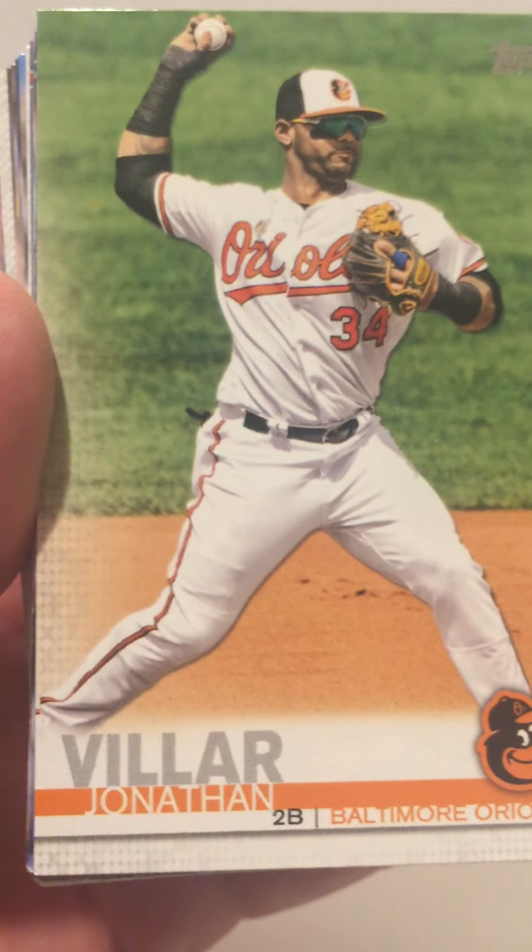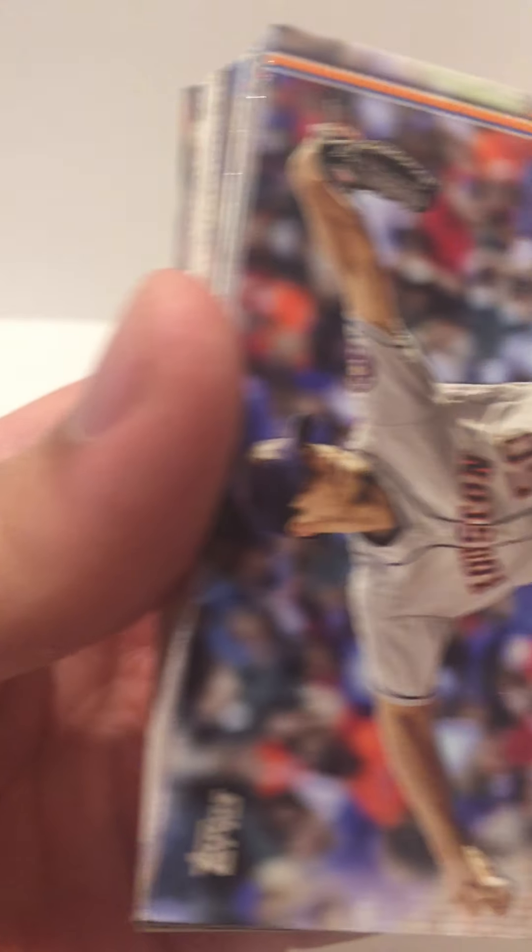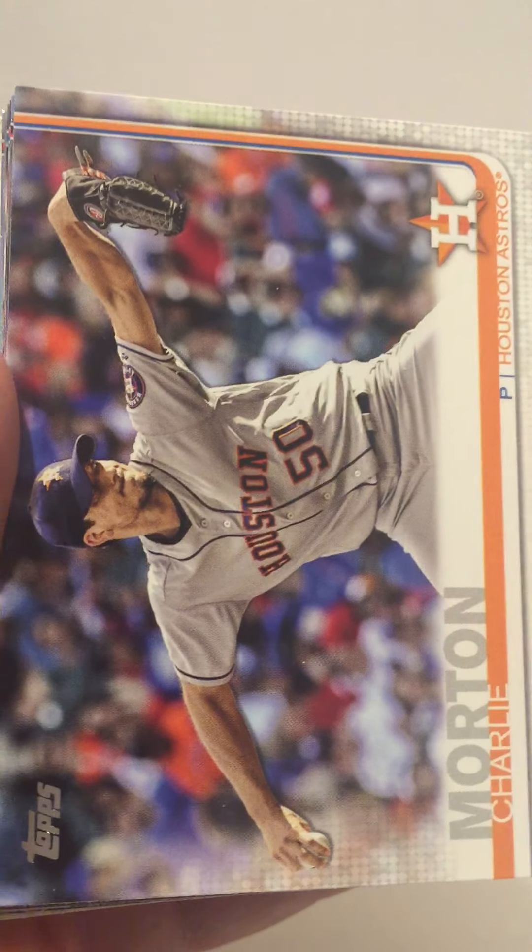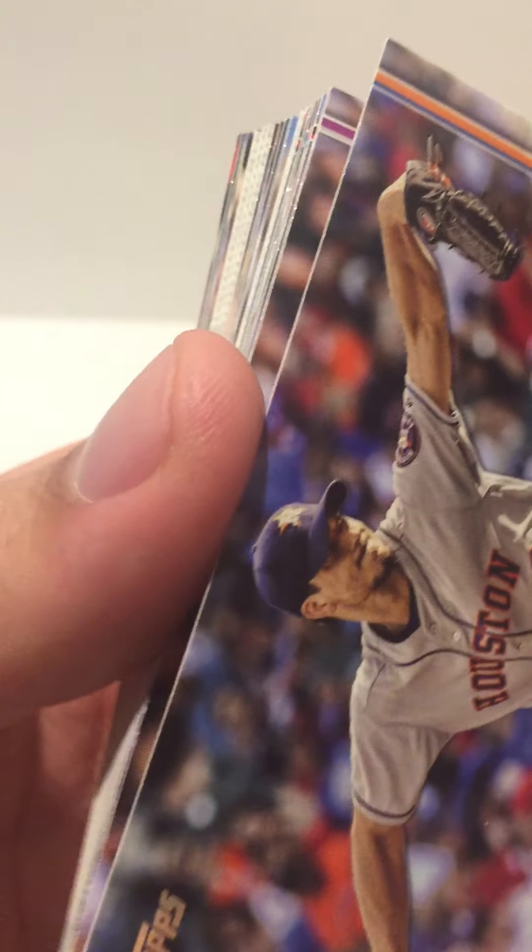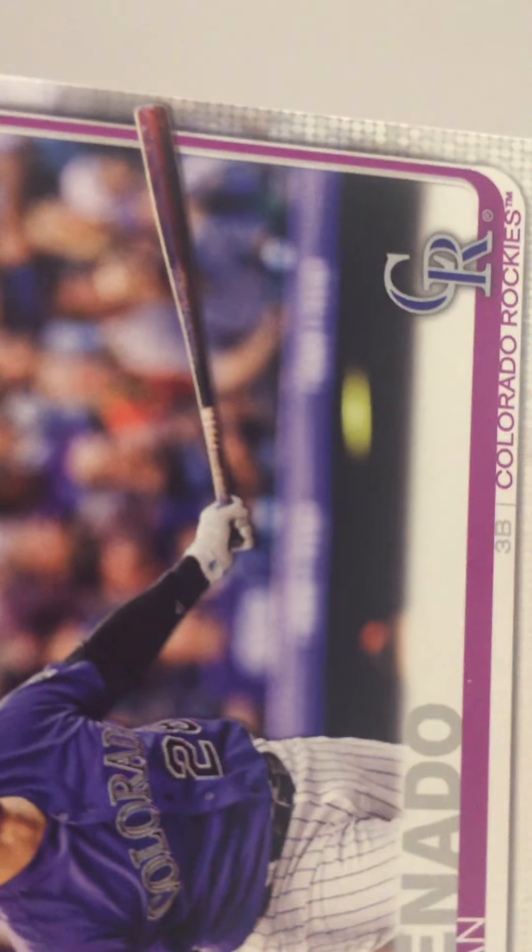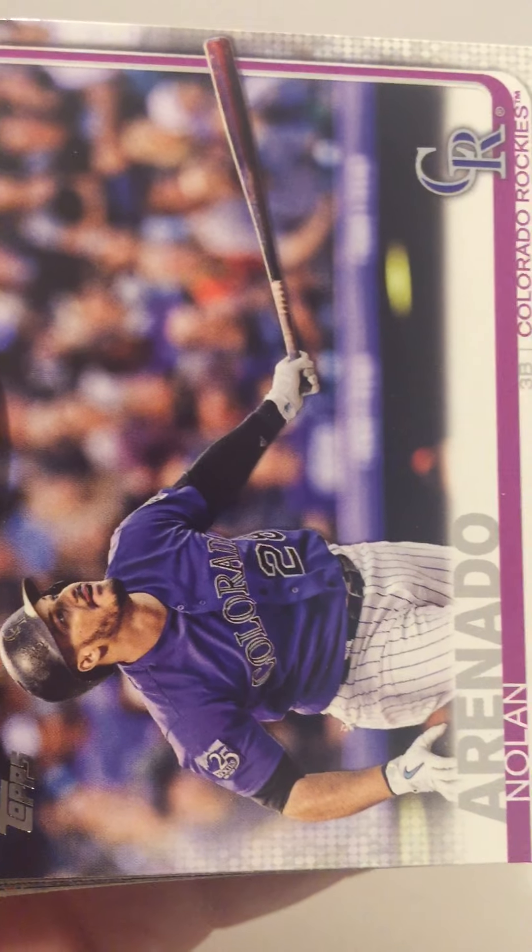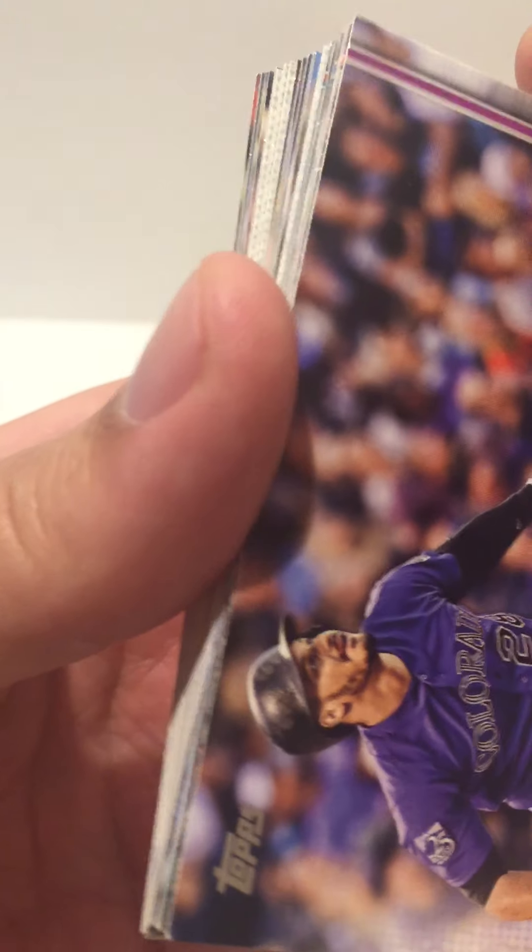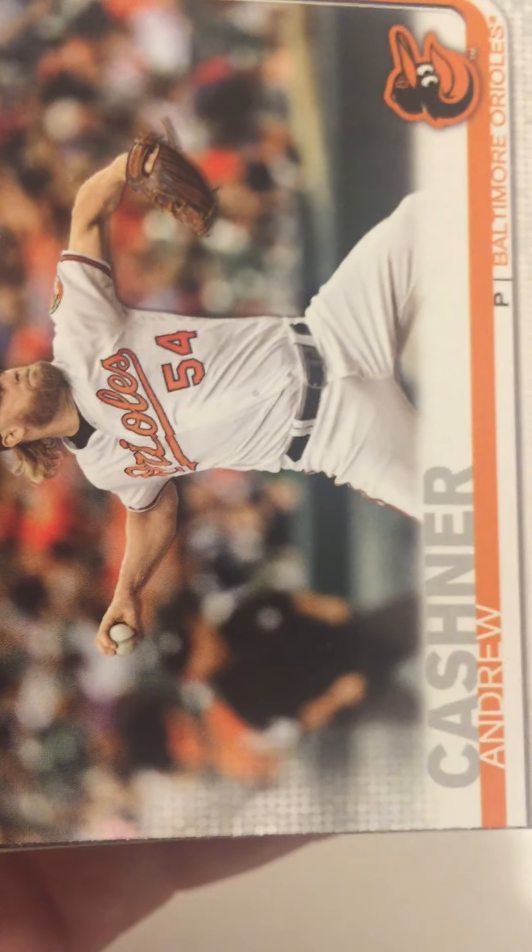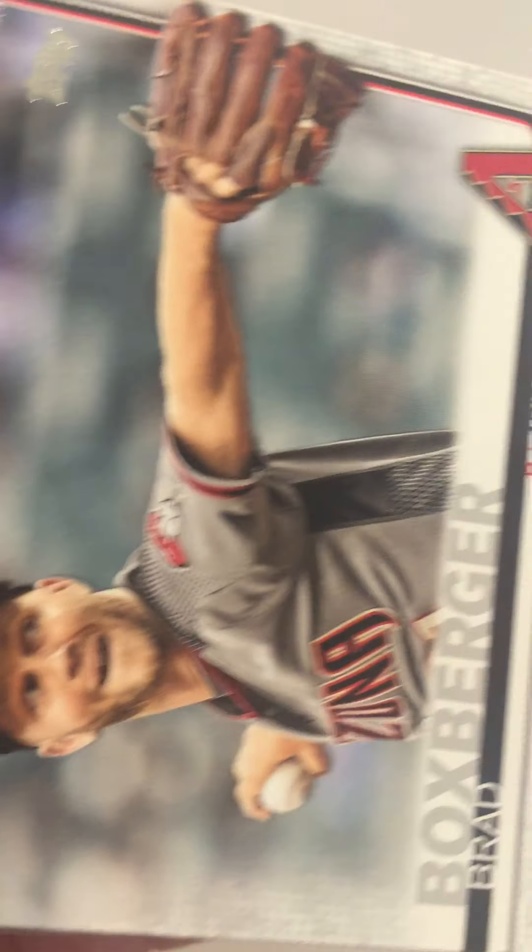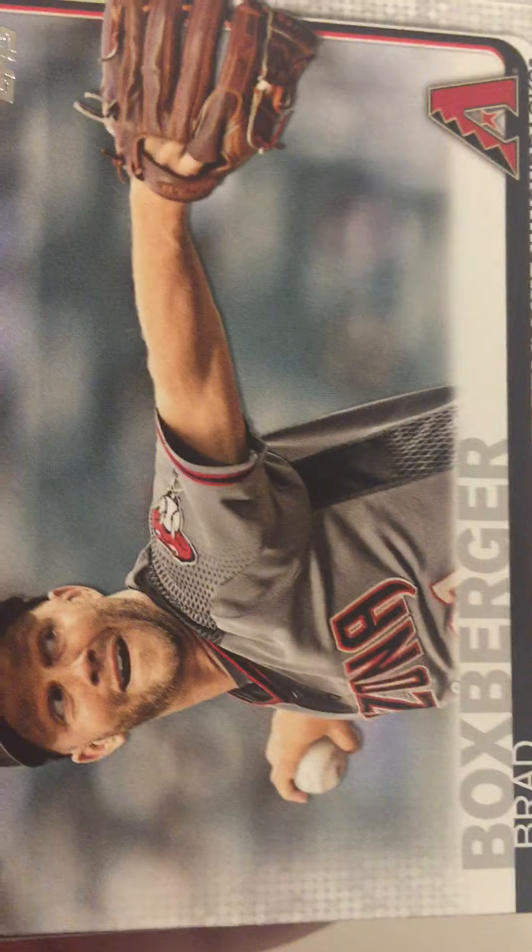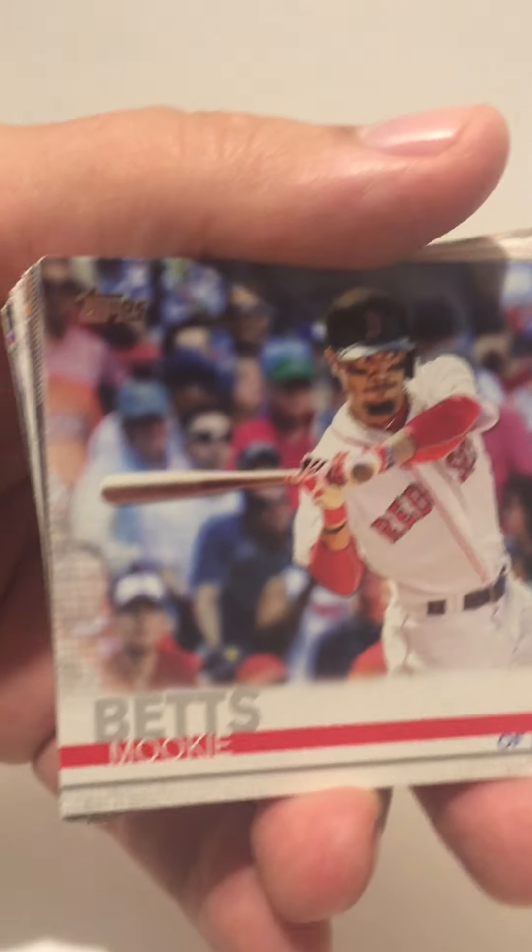Nick Ahmed, Jonathan Villar, Charlie Morton, Nolan Arenado, Andrew Cashner, Brad Boxberger, Mookie Betts.